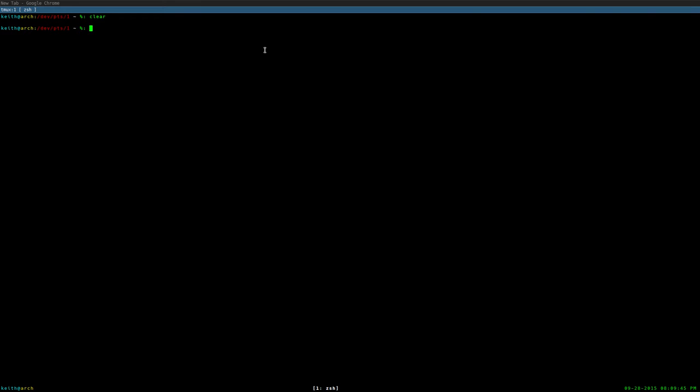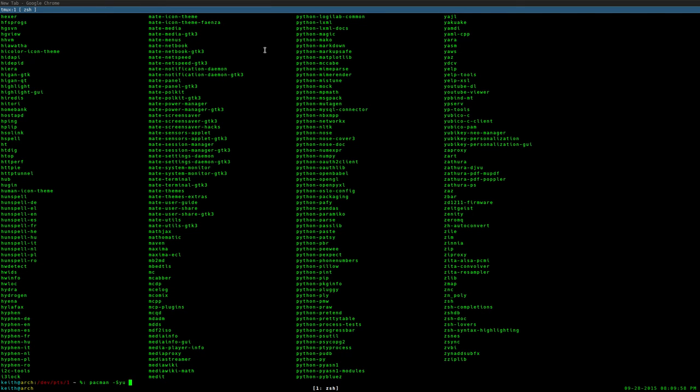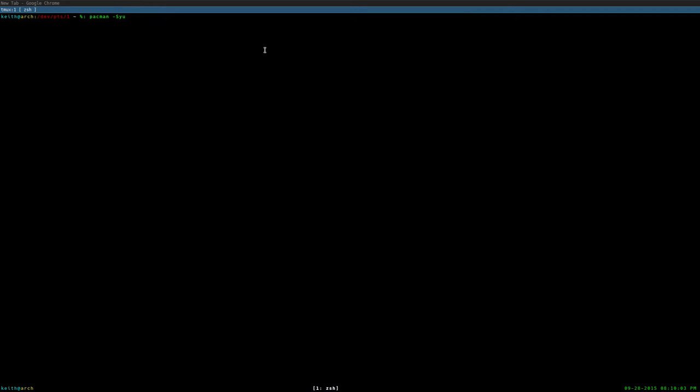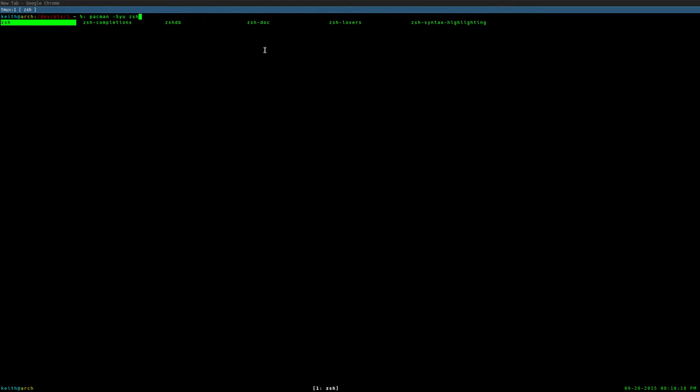What I mean by tab completion is, if I type Pacman right now, dash S-Y-U, I hit tab twice, you'll see that it brings up this list of packages that matches the text I was typing. For example, if I want to install ZHS but don't quite remember what the rest of the package name is, I can just hit tab and go through the list. That's a very useful thing, I feel like.